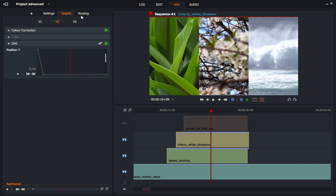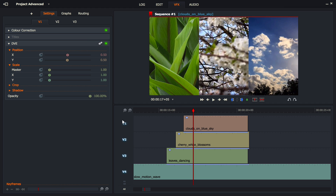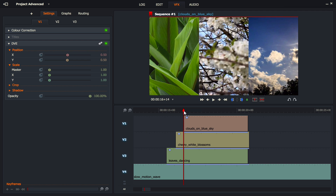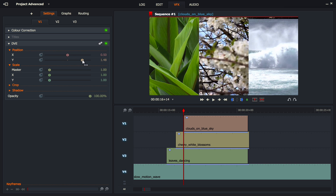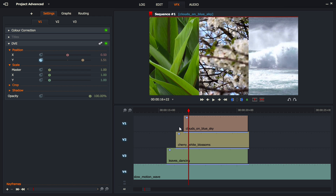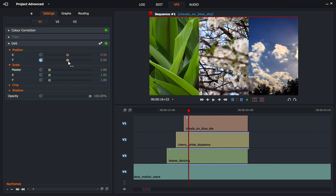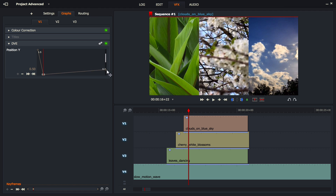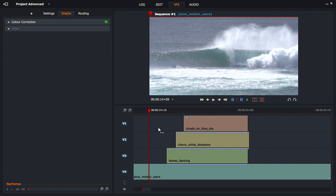Now for V1 — the clouds. Making sure I'm on V1's DVE, I go to the first frame, move the clip off-screen, click the clock to start the keyframe, then count eight frames forward. I add another keyframe and bring the position back down to 0.5. I jump straight into the graphs and drag that last animation point level to 0.5 so the clip stays in position for the remainder.